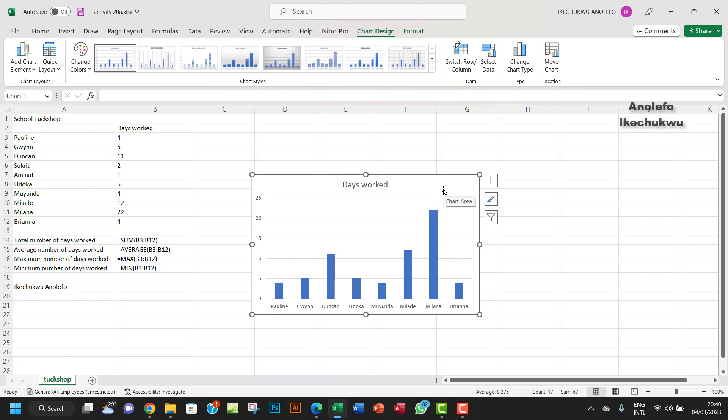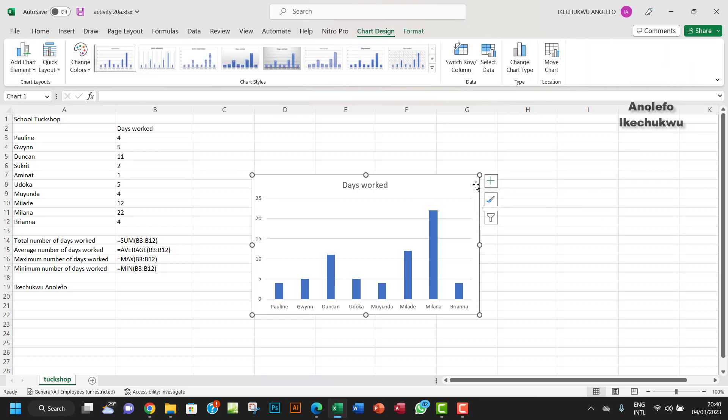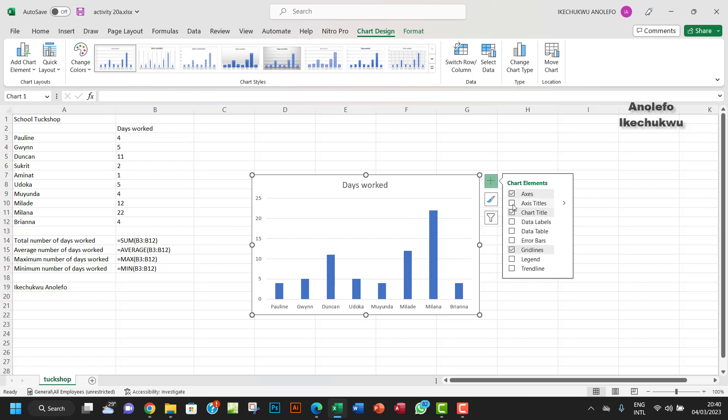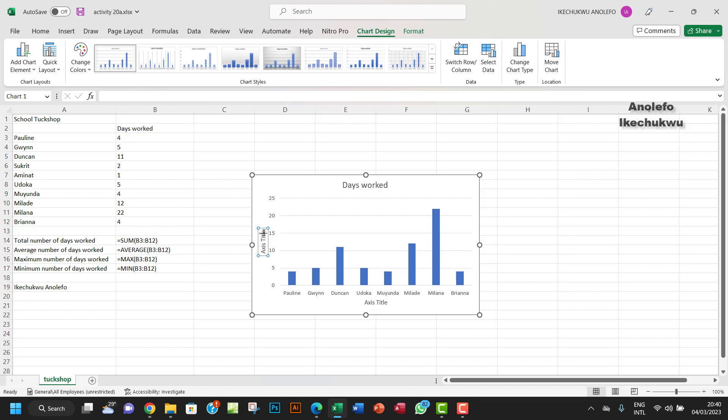So we want to make sure that our chart is selected, and then click on the cross here, or the plus, sorry, and then click on the axis titles.